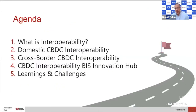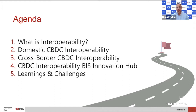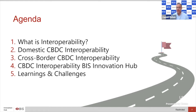In five topics on the agenda, I'll try to define what interoperability is. I'll talk about it in both the domestic context and a cross-border context. I'll provide a shameless pitch on what we're doing here at the BIS Innovation Hub, and then I'll talk about some of our learnings to date and some of our continued challenges in this space.